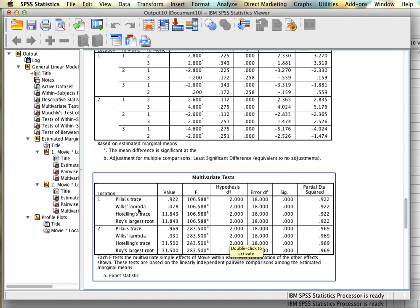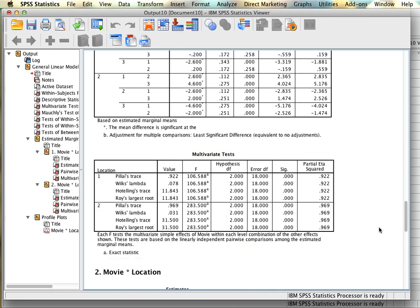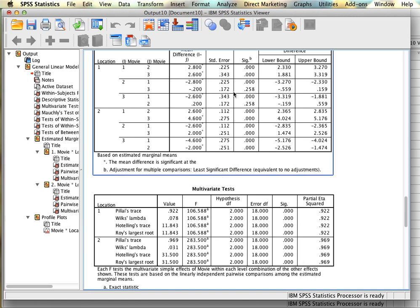For the F values on repeated measures simple effects, we look at the multivariate test table. For people who watched a movie at the theater, F(2, 18) = 106.59, which was significant. For people who watched at home, F(2, 18) = 283.5, also significant. So there were significant differences across movie types for both location groups. The post-hocs confirm: for theater viewers, no difference between action and drama; for home viewers, all three movie types differed from each other.